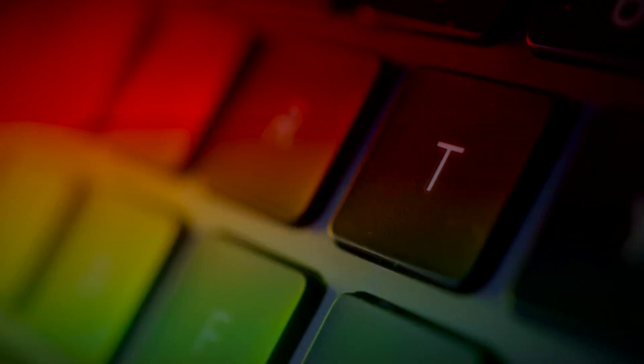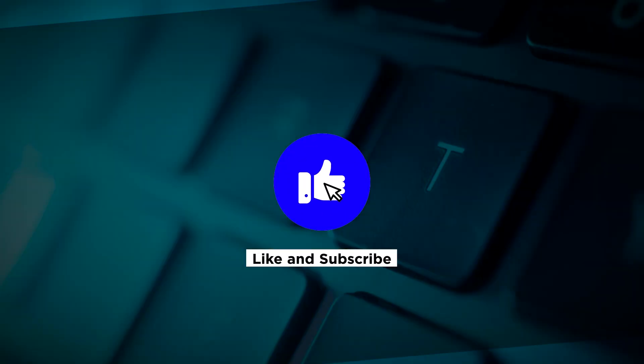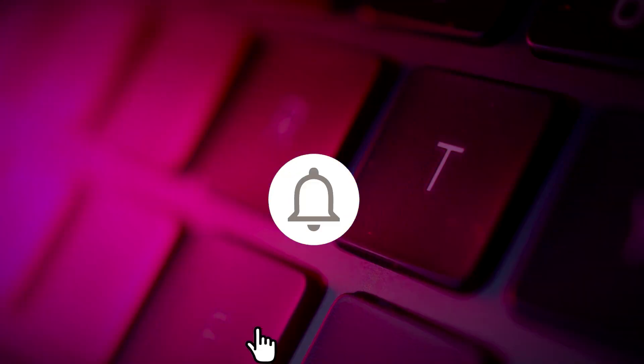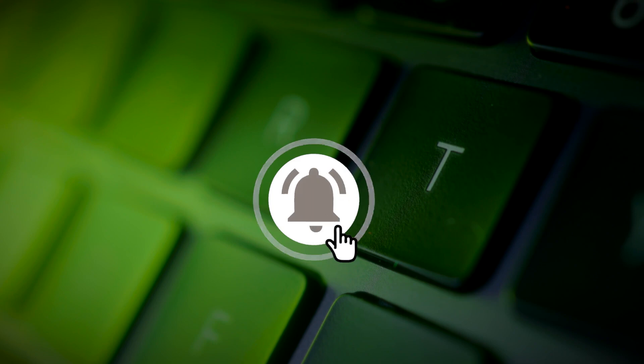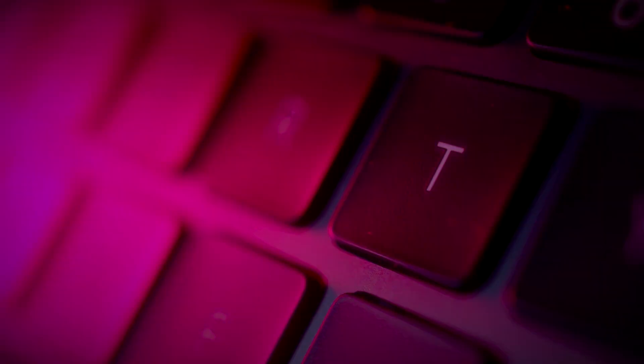If you found this video helpful, kindly like and subscribe. You may also click and turn on the notification bell so you can be notified whenever we release new videos.